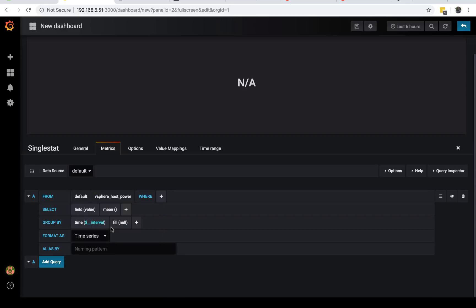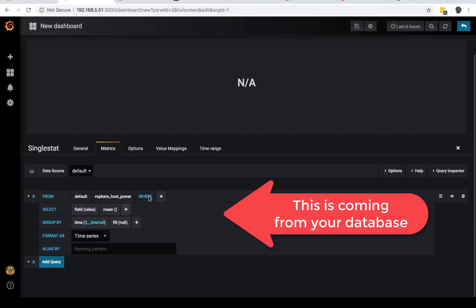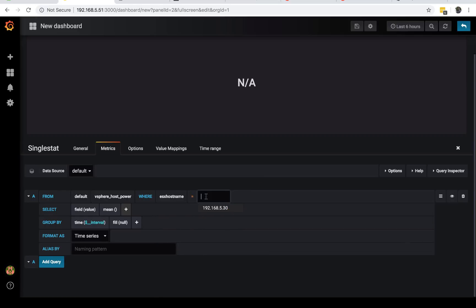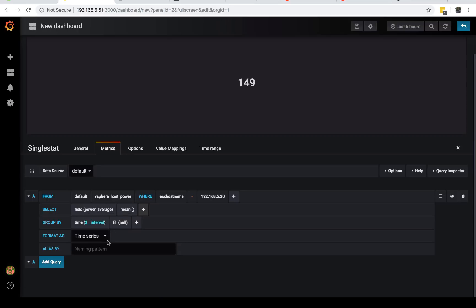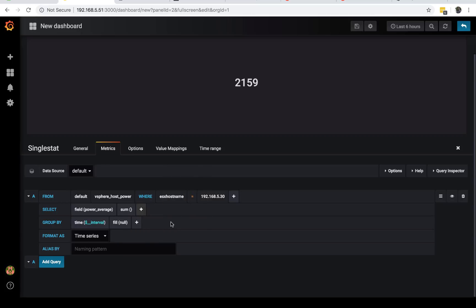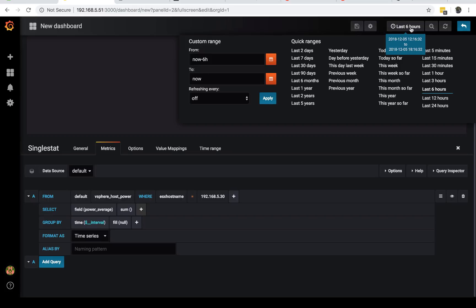Once you are here, if you have your installation done and everything, you should have the metrics in your database. What you want to do is this simple query. We're selecting from vSphere host power, where ESXi host—then you can choose your host. I have one. Then I want the total of the power.